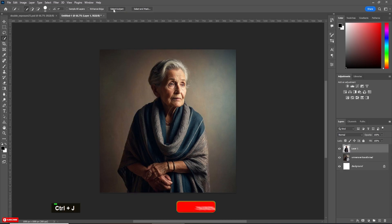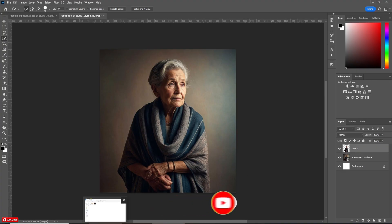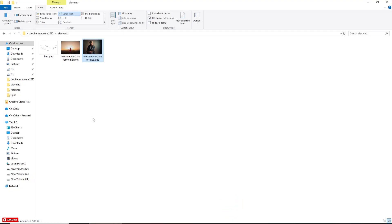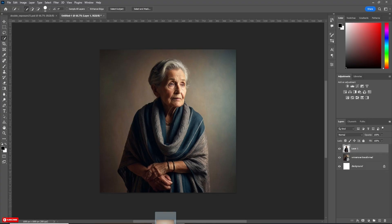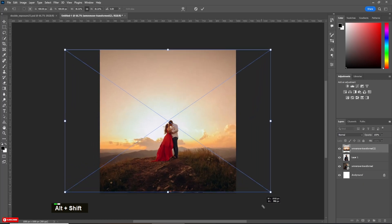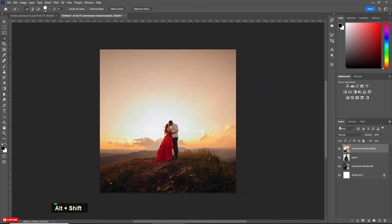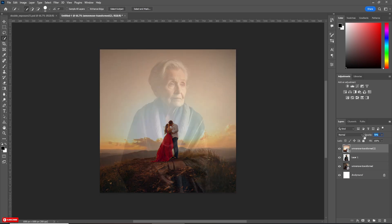Press Ctrl+J to make a copy of it in a new layer. Now bring the second image. Adjust the size if you need.